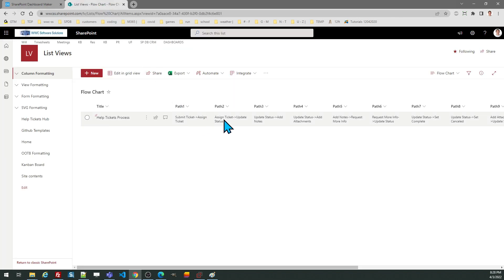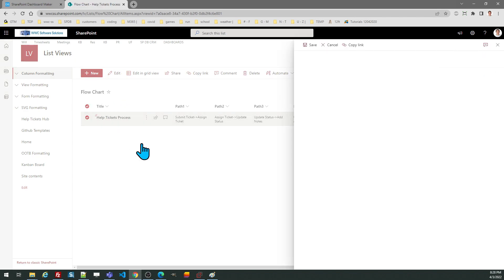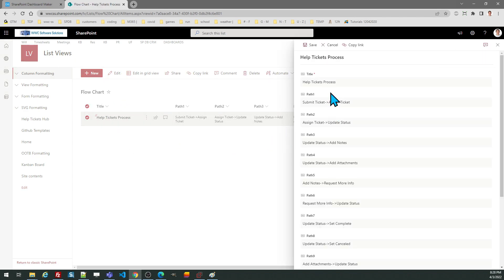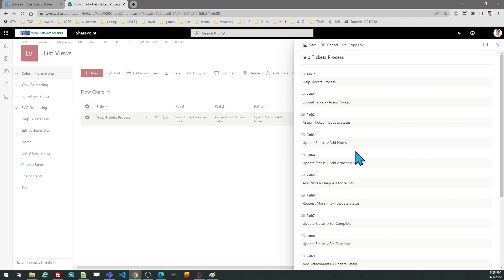In SharePoint here are my path fields. As you can see this is just a pattern where I have a phrase in here. Submit ticket, I want that to go to the assign ticket node and then I want the assign ticket node to go to update status and so on.